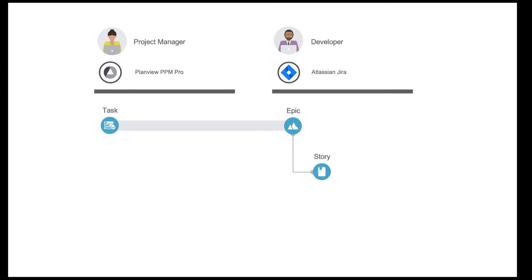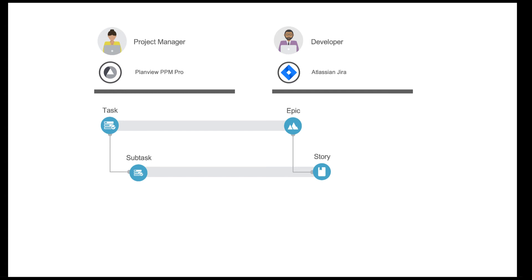In Jira, the developer team lead will break down those epics into stories, which Tasktop will flow back to PPM Pro as subtasks. When story work logs are filled out in Jira, the work logs will flow back to PPM Pro and roll up to epics in PPM Pro, for the project manager to track development time. This eliminates the need for developers to go into another tool to fill in project timesheets.